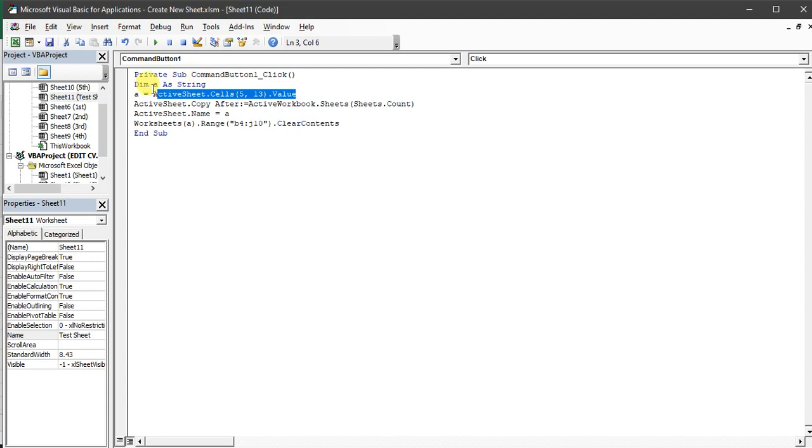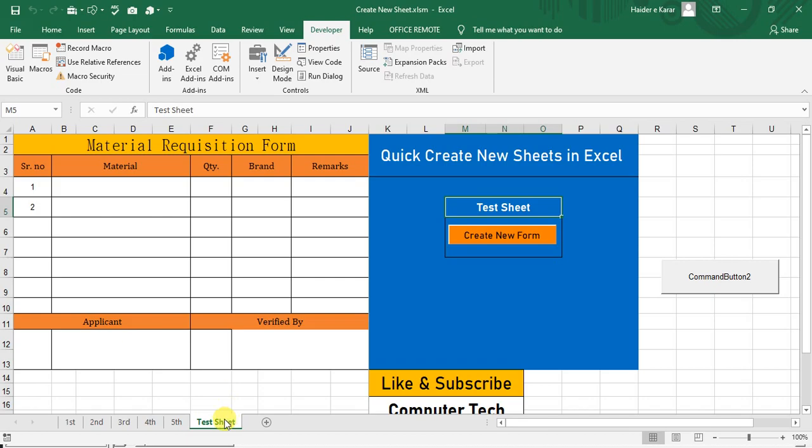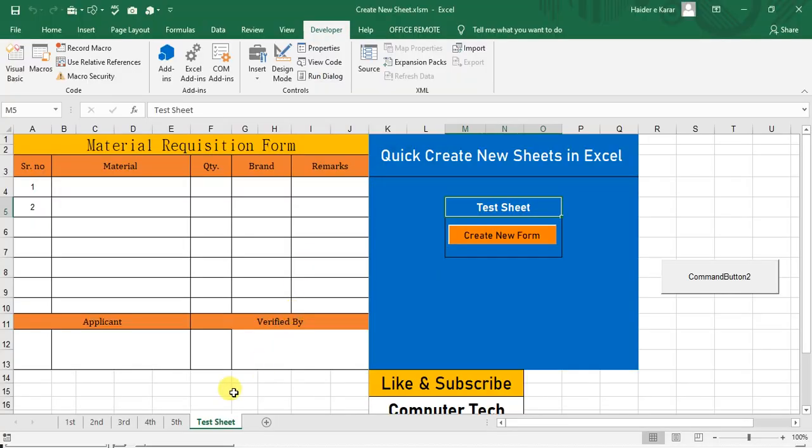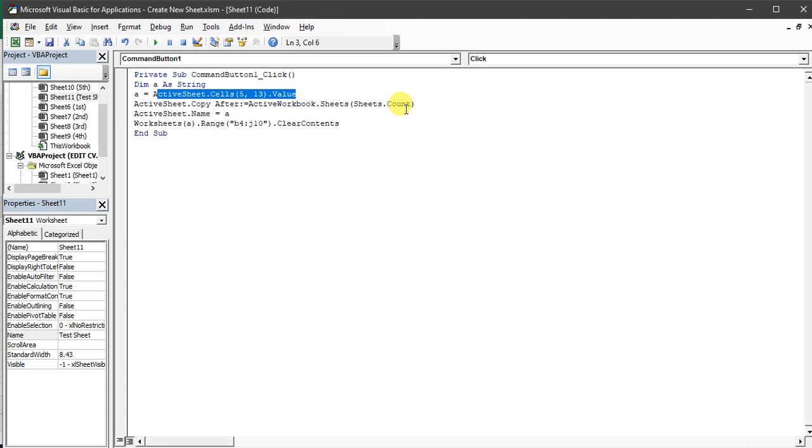So this active sheet says this value copied in the A, and then active sheet are copied. So this sheet will basically copy and this copy after these sheets. So this sheet.count basically counts how many sheets are already there.